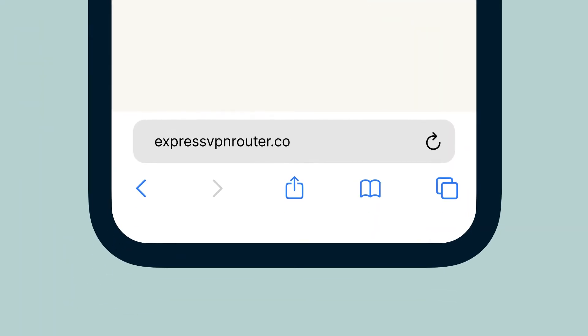On the connected device, use a web browser to go to expressvpnrouter.com.